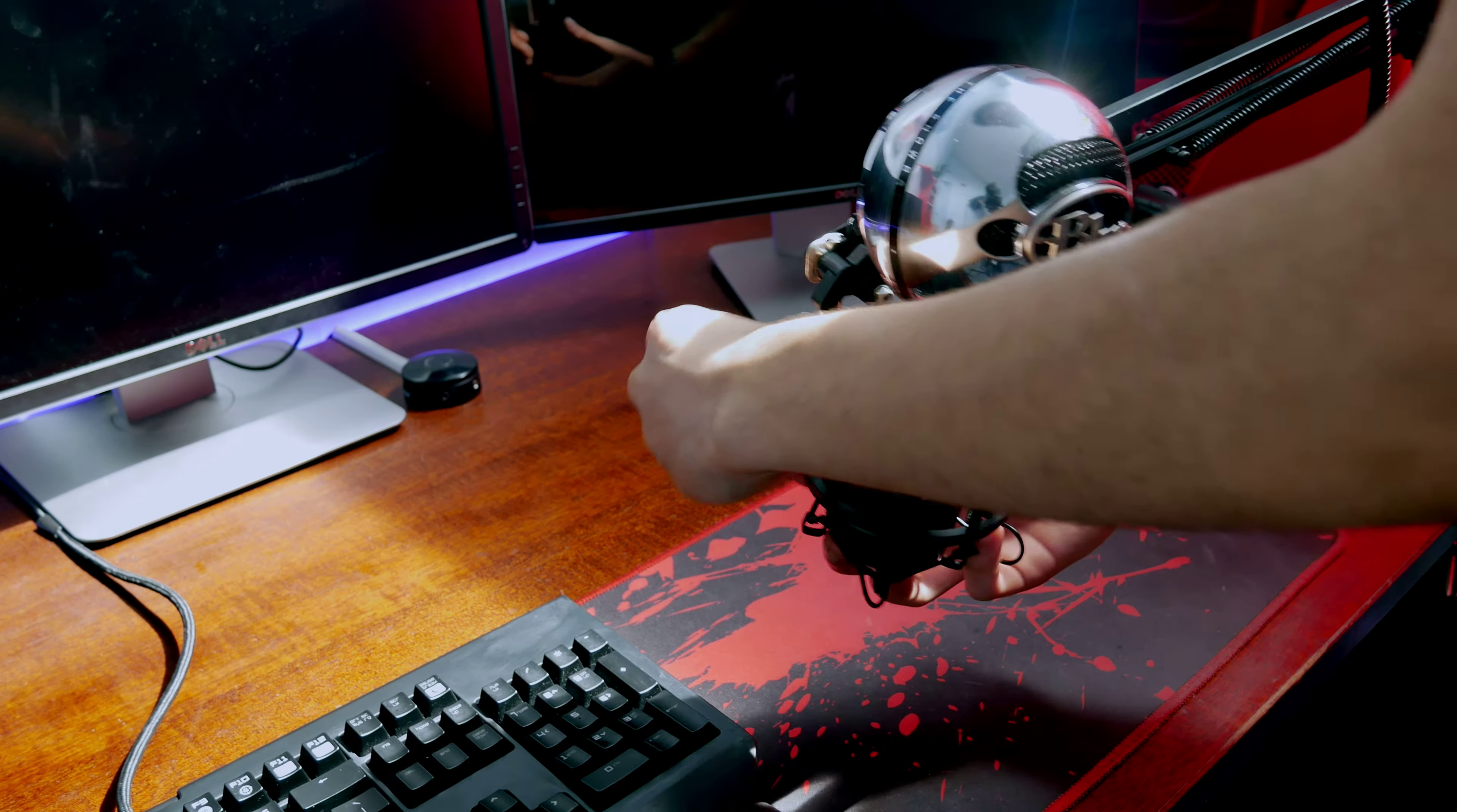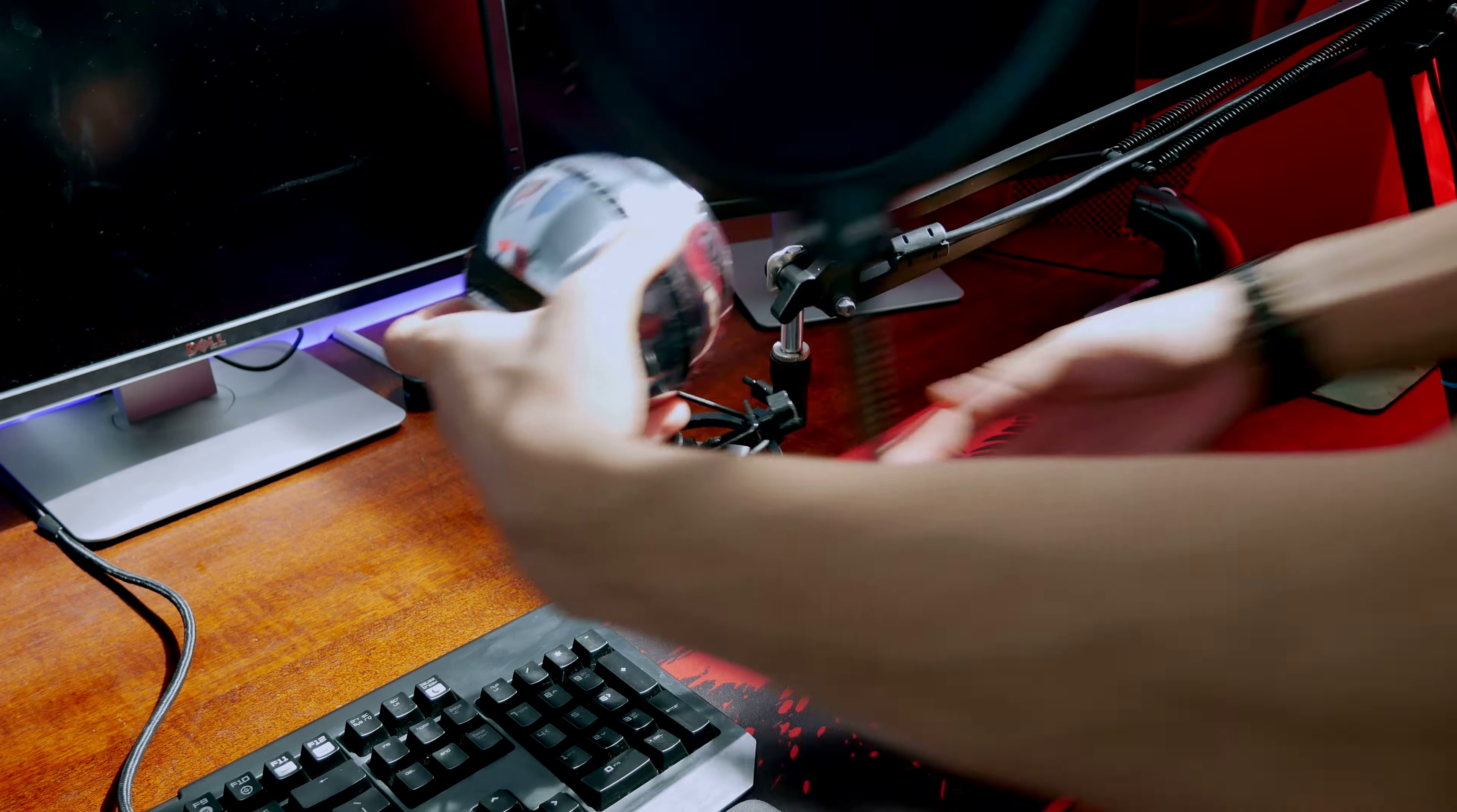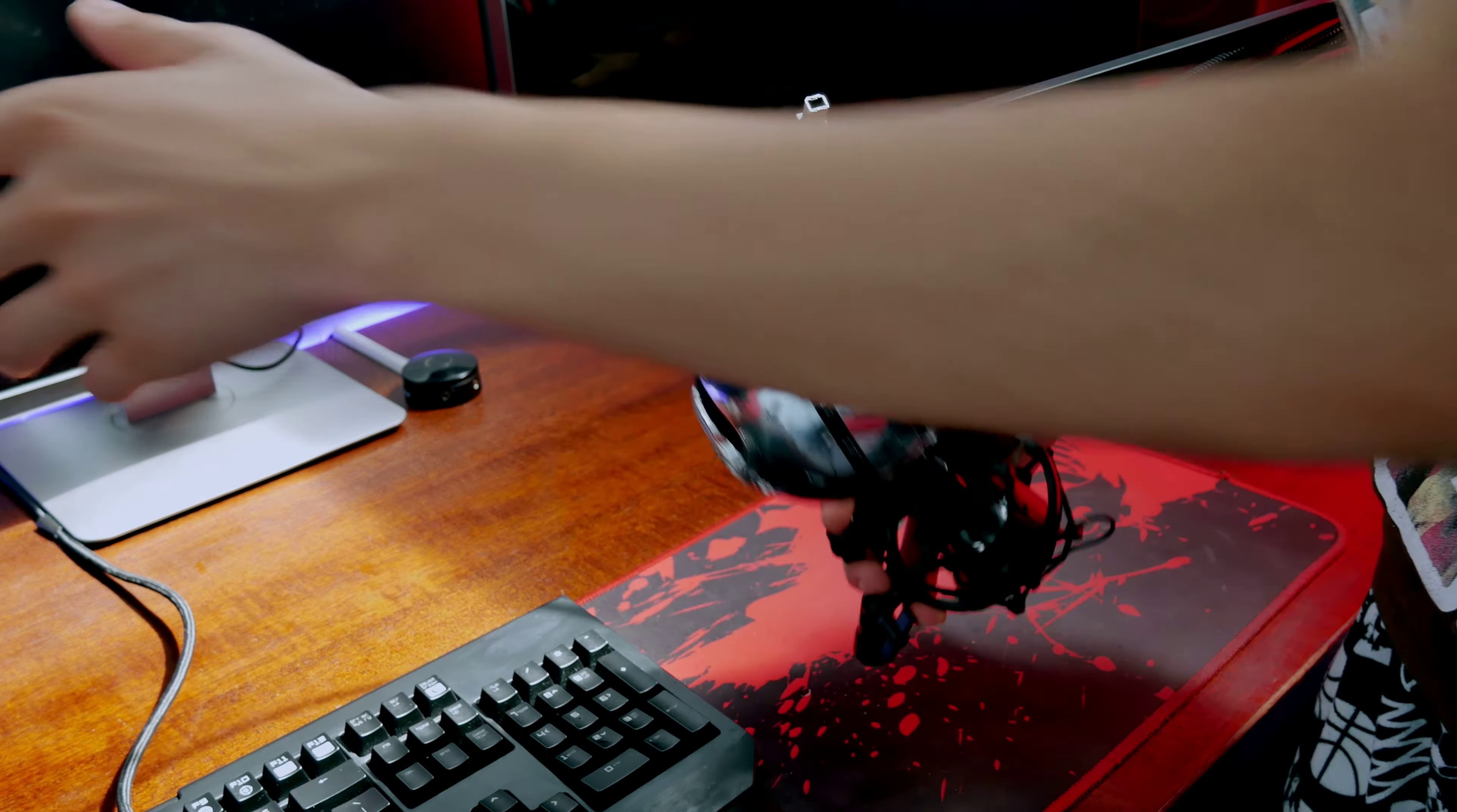So I take this off the arm here. Actually, let me unplug it first, that would be good.